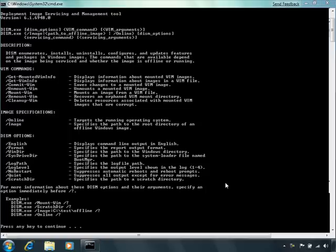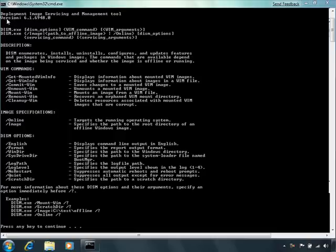With DISM, we can manage Windows images and now also virtual hard disk files, or VHD files. Let's get started by showing DISM and the controls available. These are the major servicing points you'll need to service and maintain your images.